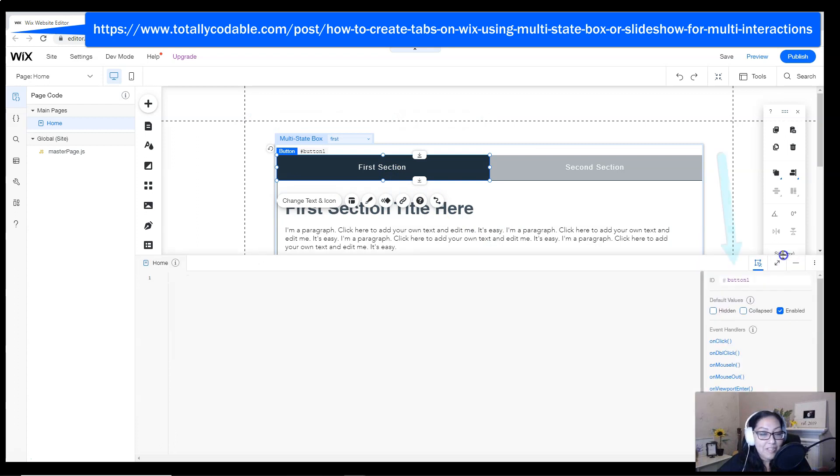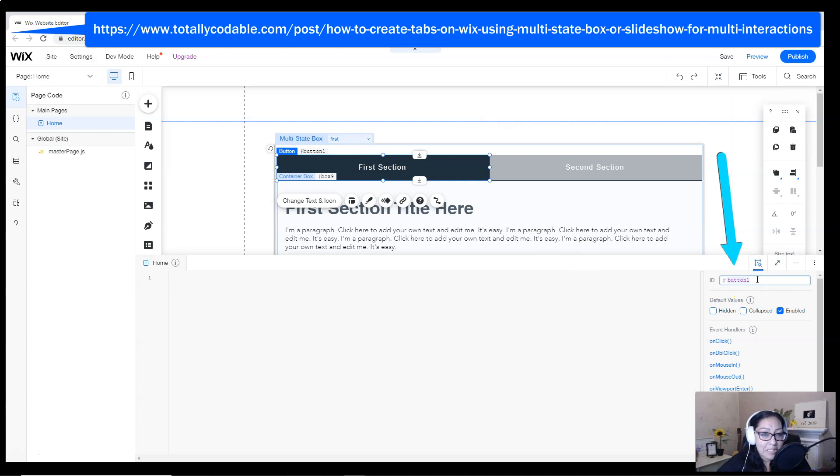I'm going to use the page code at the bottom to change the name of the buttons. You don't need to change all the buttons. We only want to change the ones that we're going to be using in our code.